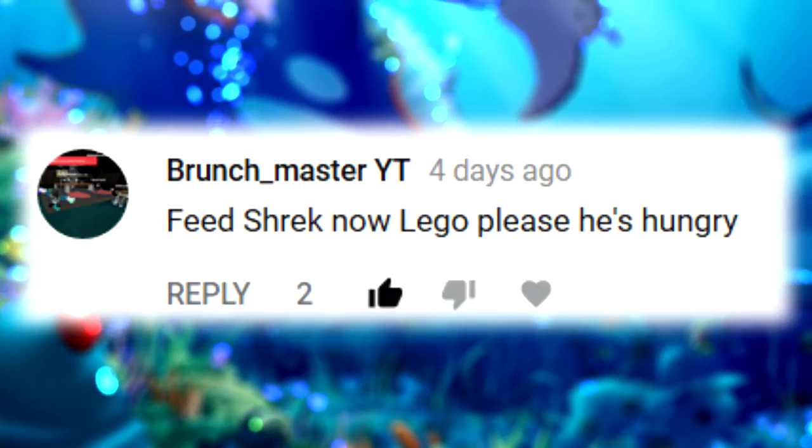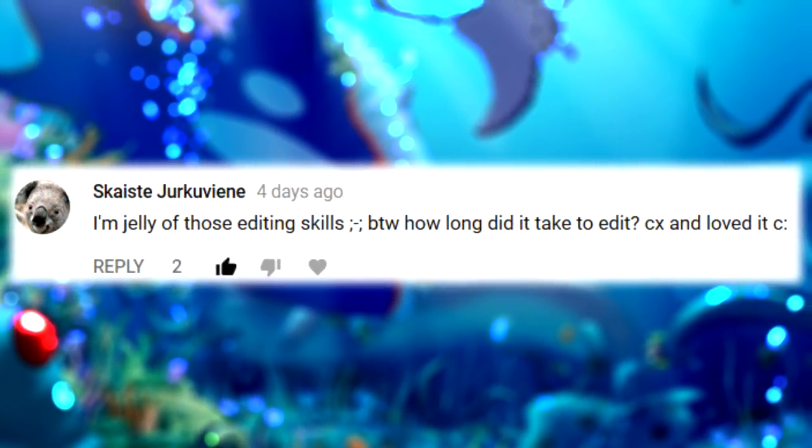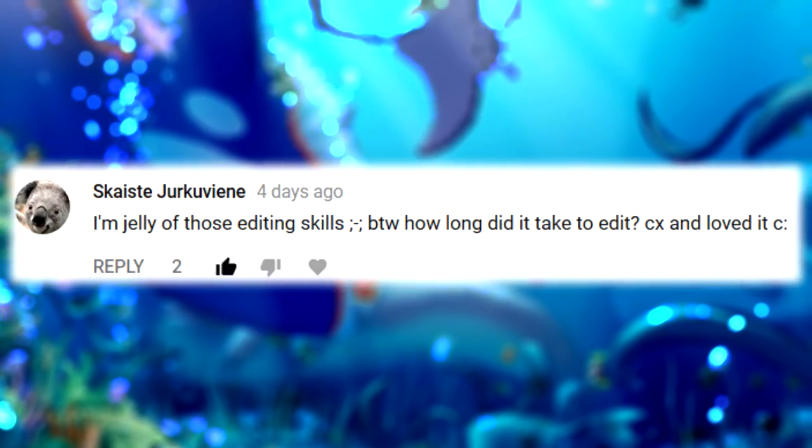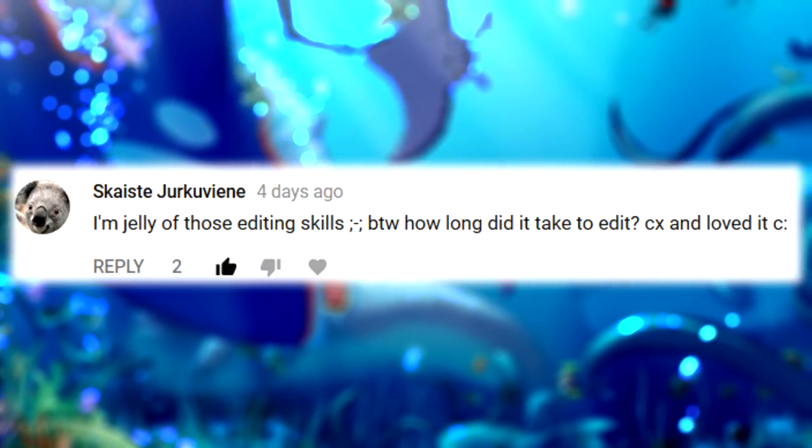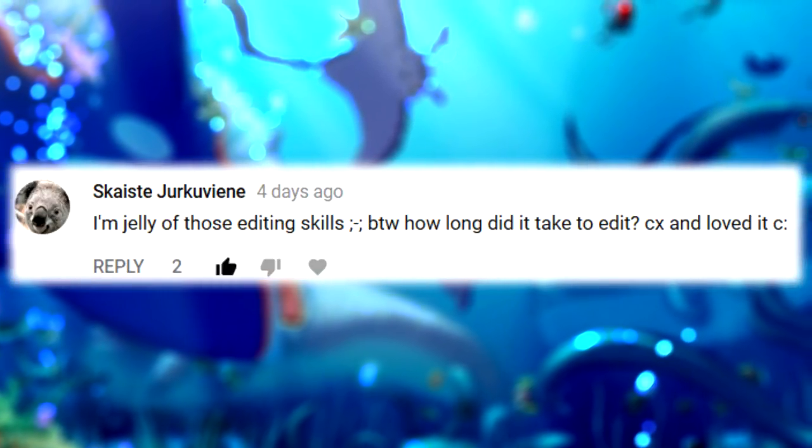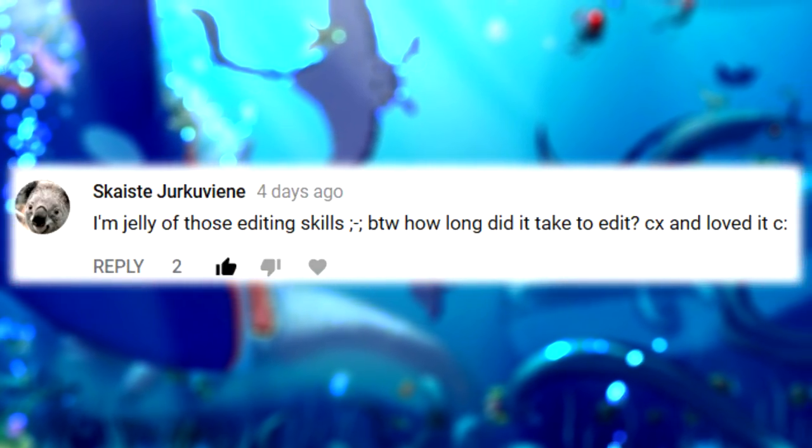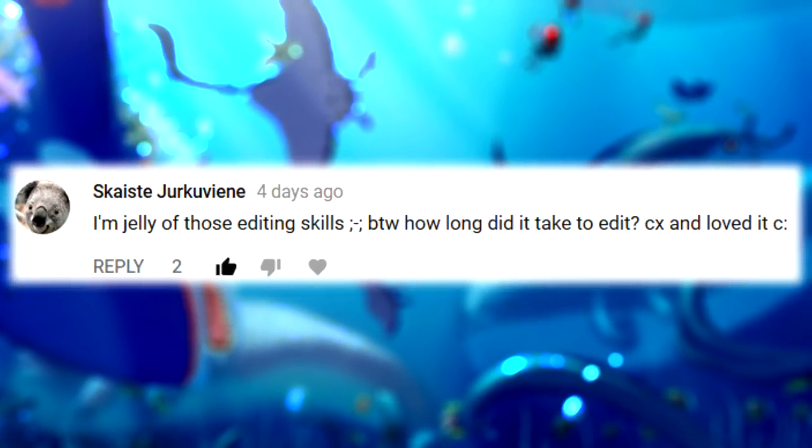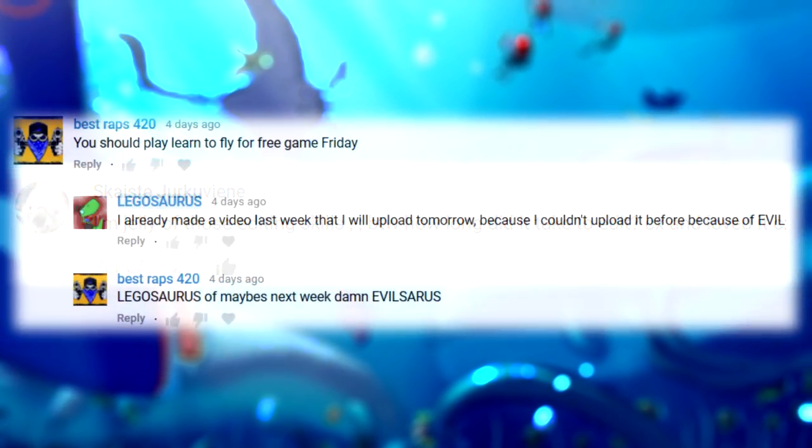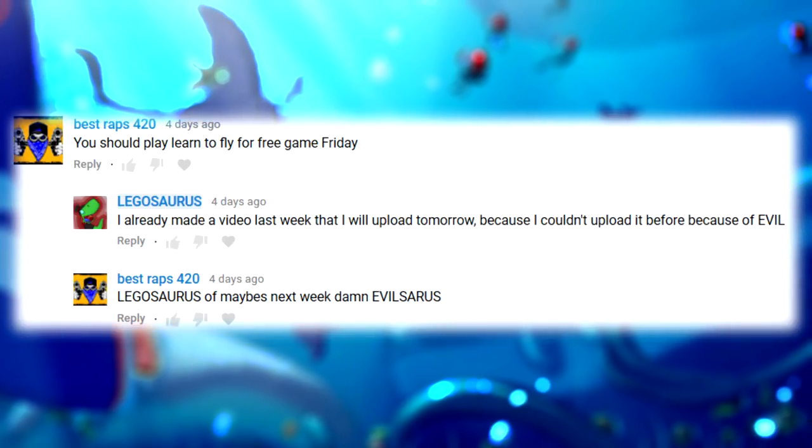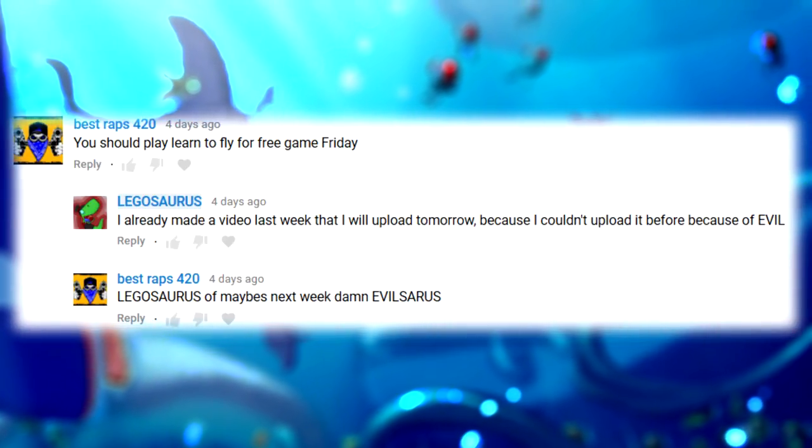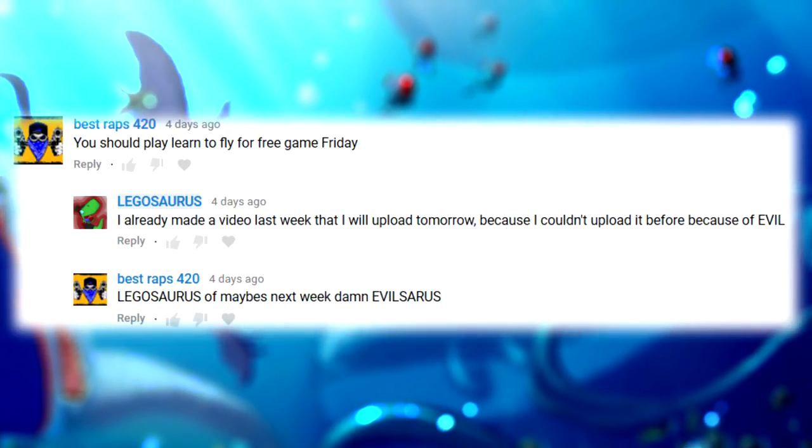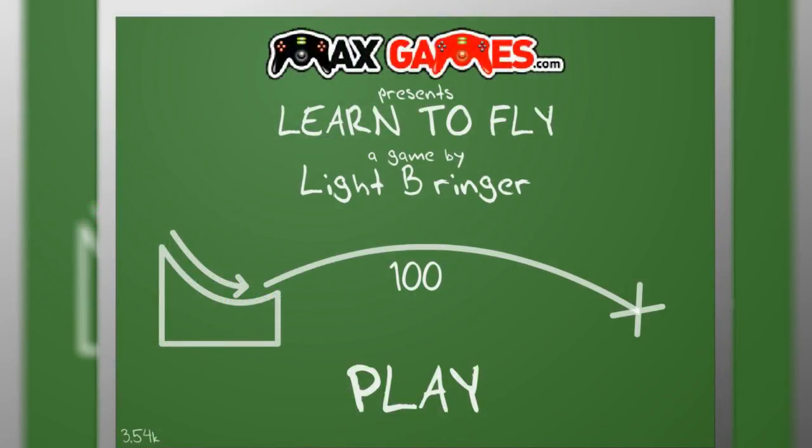Doggy says 'I'm jelly of those editing skills, by the way how long did it take to edit?' It took about a day to make that and I'm not really good at it. Tell me what you think about those videos. Should I make more videos like that? For now I'll just stick to normal Let's Plays. Robbie Scott says 'You should play Learn to Fly for free game Friday.' So there we go, it's now a week later. Let's play Free Game Friday, Learn to Fly.